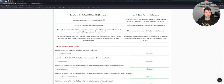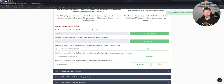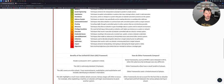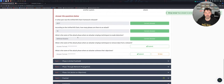What year was the Unified Kill Chain published? 2017 - that's what I just said. According to the kill chain, how many phases are there? It's 18. What is the name of the attack phase where an attacker employs techniques to evade detection? That's probably going to be Defense Evasion. Let's go ahead and put that here.